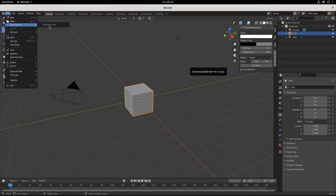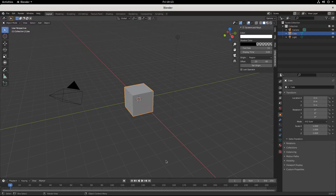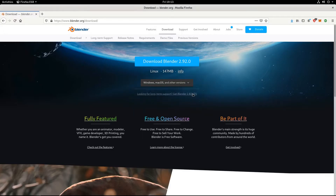I'm going to open recent files and you see no recent files. If my screen looks a little different, the user interface looks a tiny, tiny, tiny little bit different — that's because we have updated Blender. Blender 2.92 is out. We were using Blender 2.91 and now we're using Blender 2.92.